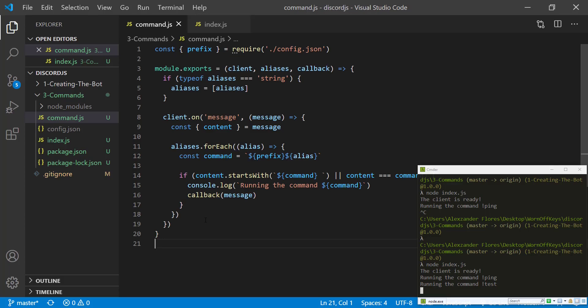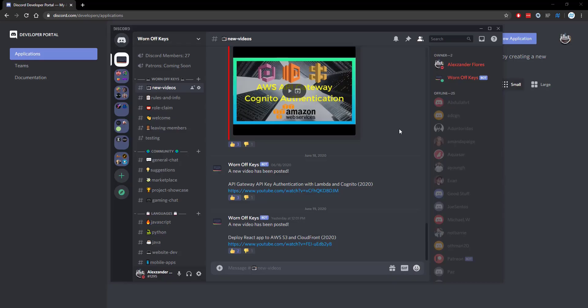However, in the future videos, I'll be showing you cases where it would matter what content they add in after the command. Thanks for watching this Discord.js tutorial. If you want to learn more about Discord.js, consider clicking on the playlist you see on your screen now. If you need help, feel free to leave a comment or ask in the WarnoffQues Discord, which can be found in the video description.